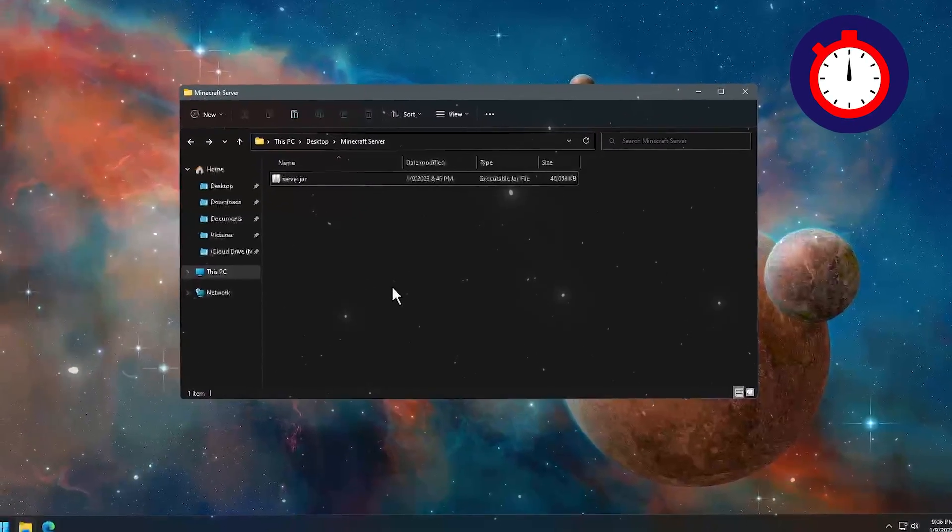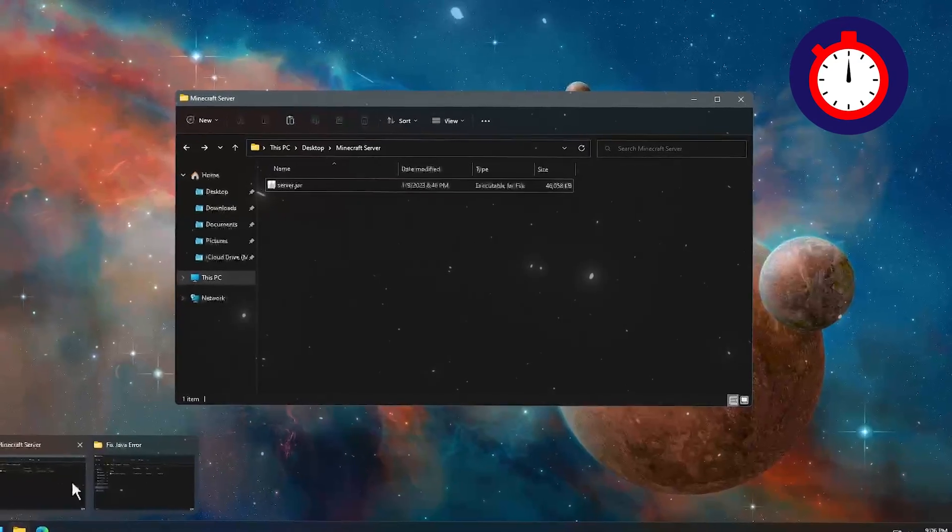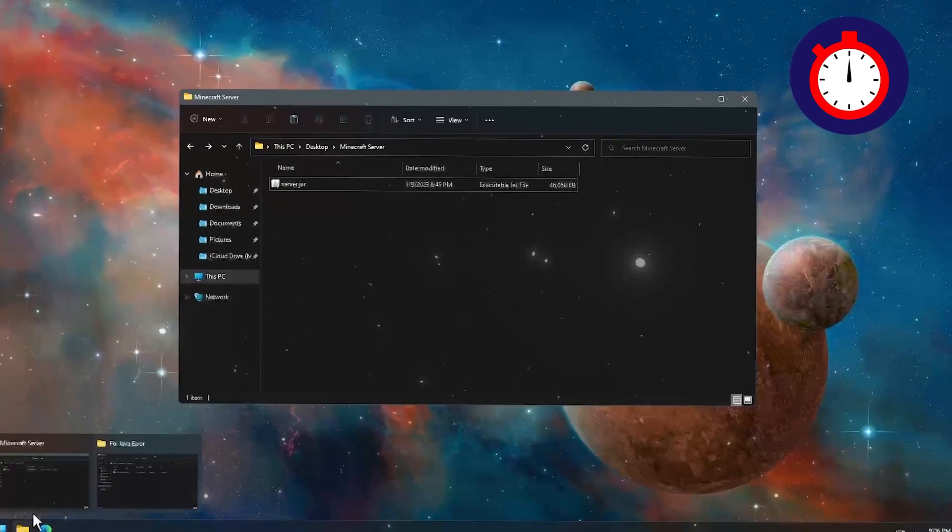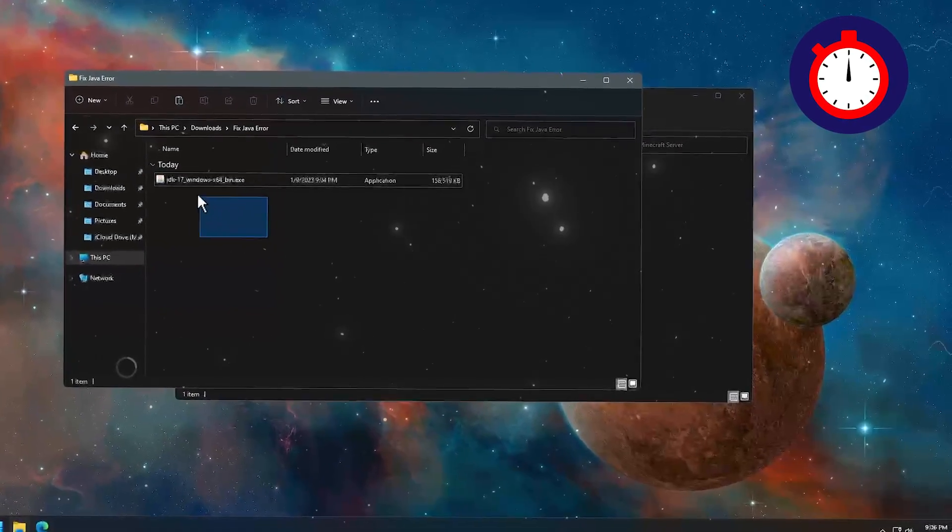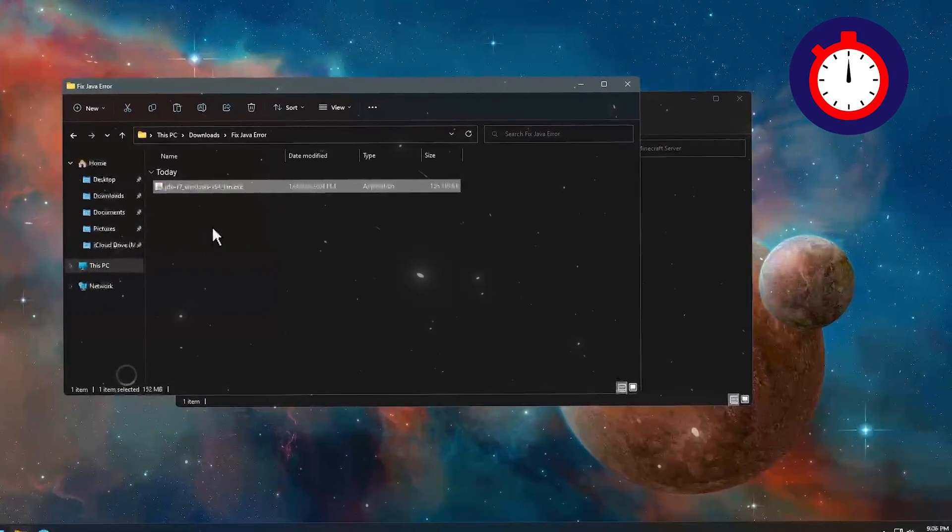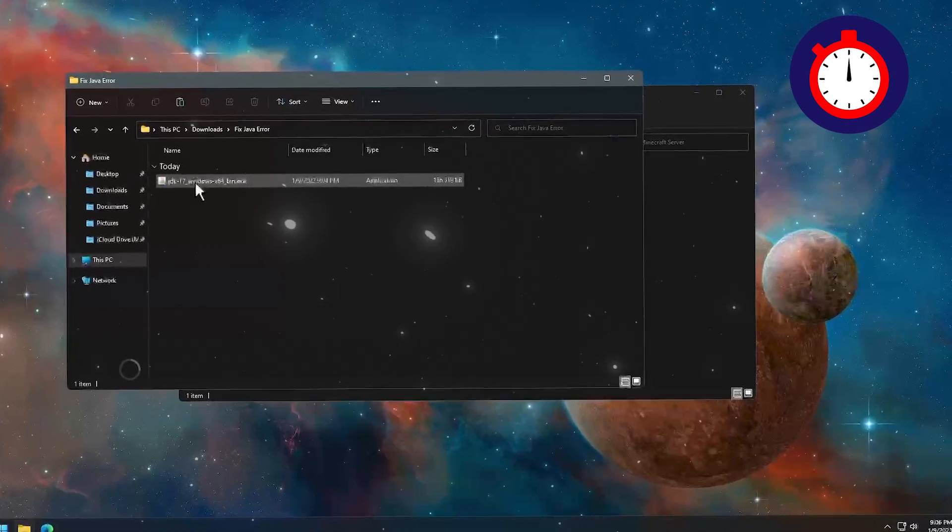To install Java JDK, you have to download the Java JDK file. You will get the download link in my description. When you download the file, you will get this .exe file. Then you have to double click on this .exe file to run the setup.